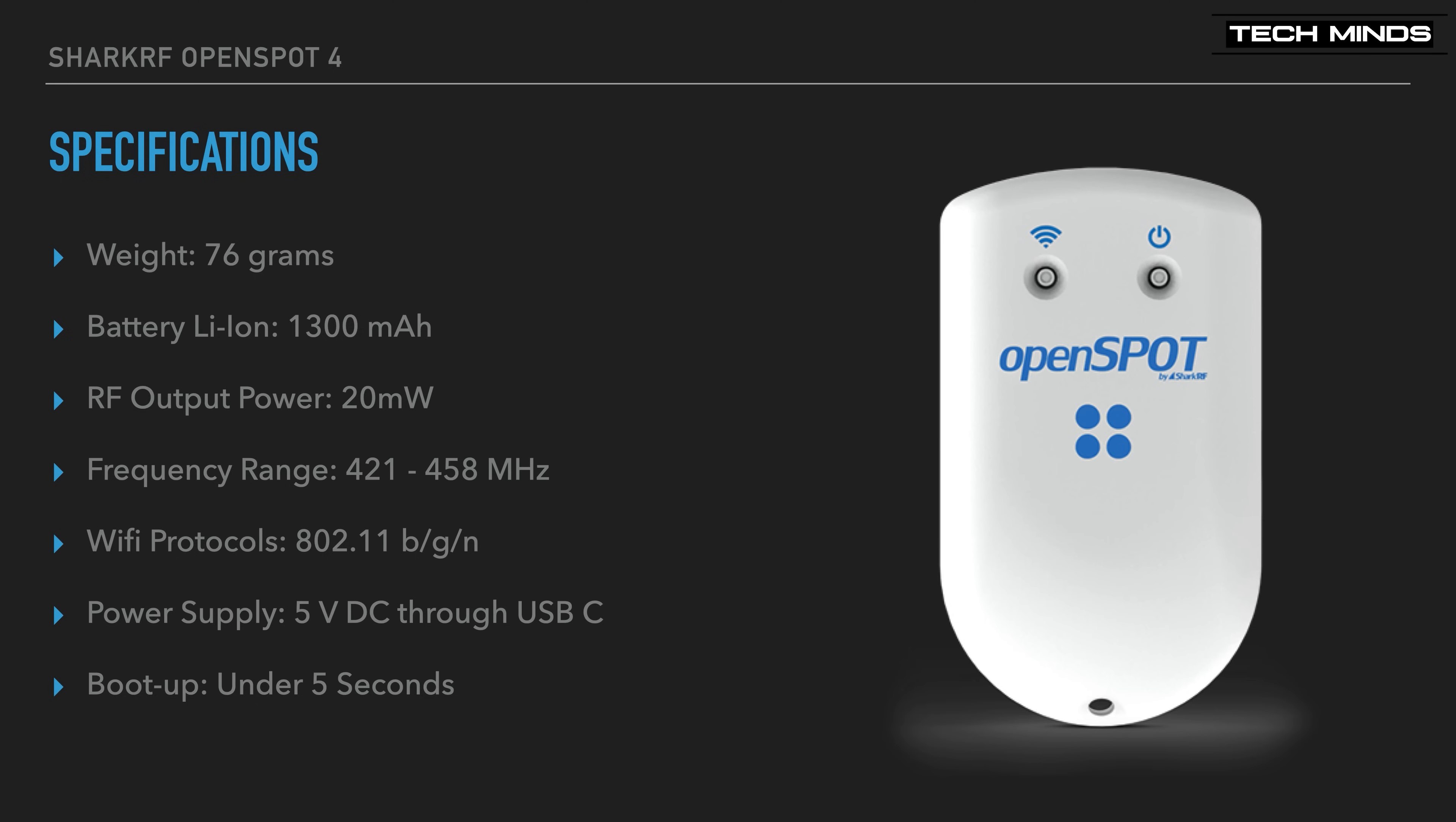The new Wi-Fi module supports 802.11b G and N. You can, of course, power the OpenSpot 4 through its USB-C connector, keeping the battery topped up for when you want to take it portable.